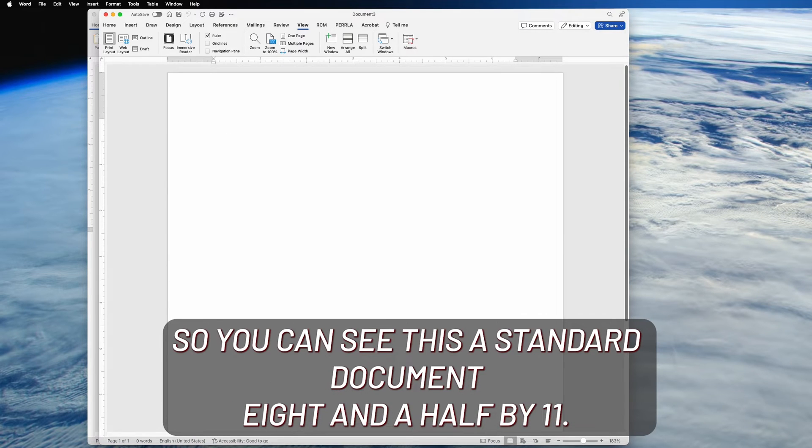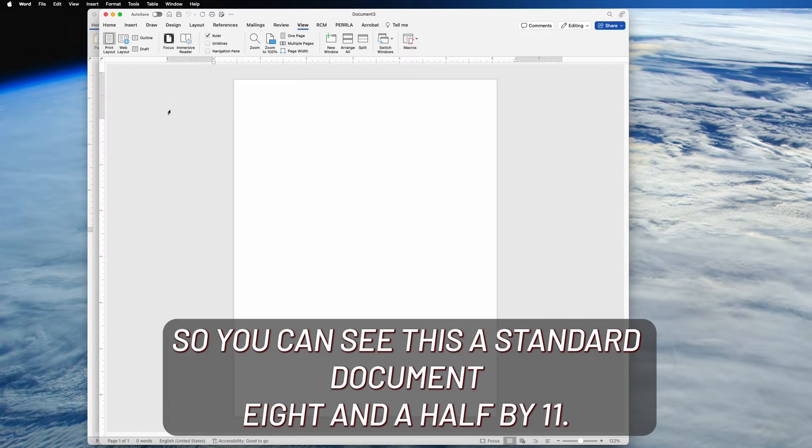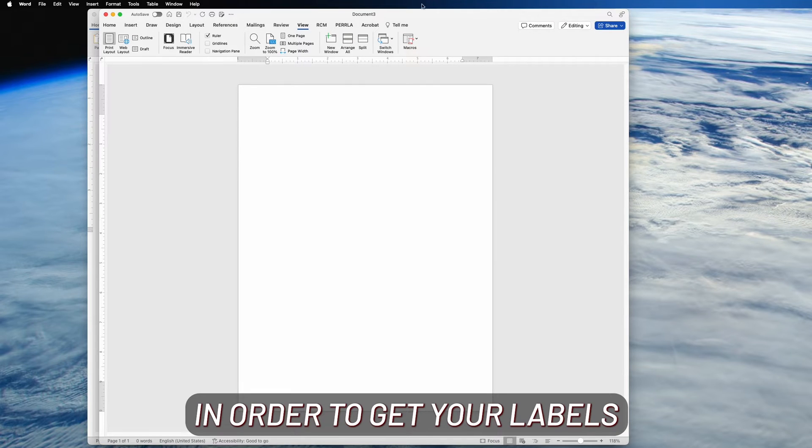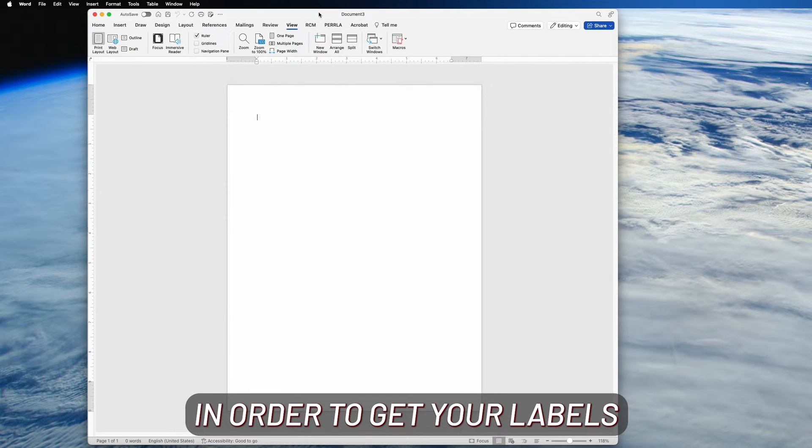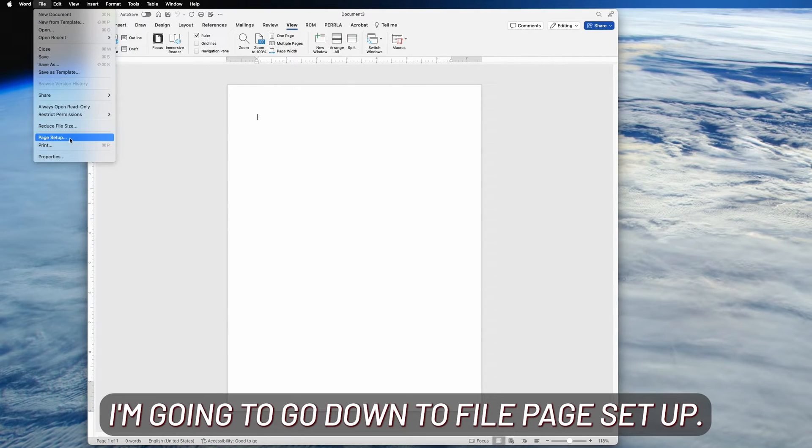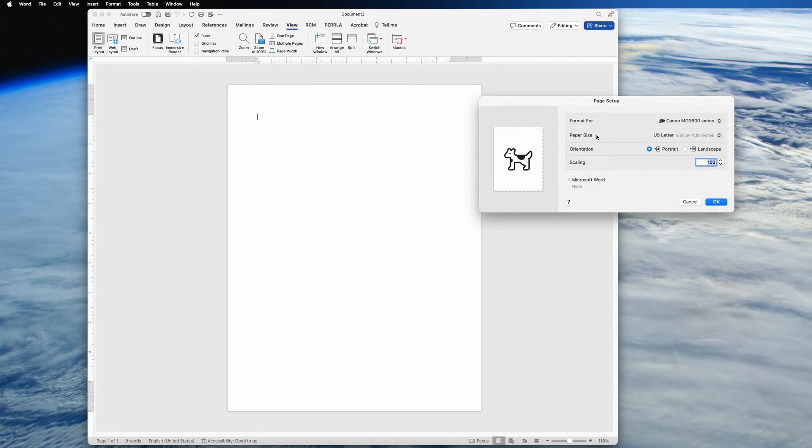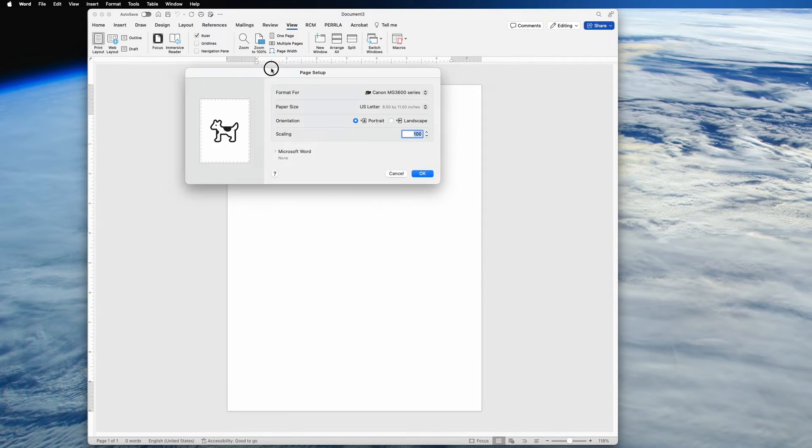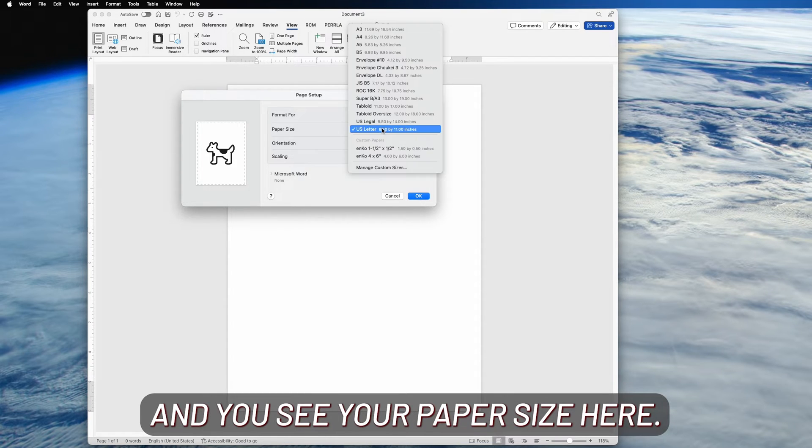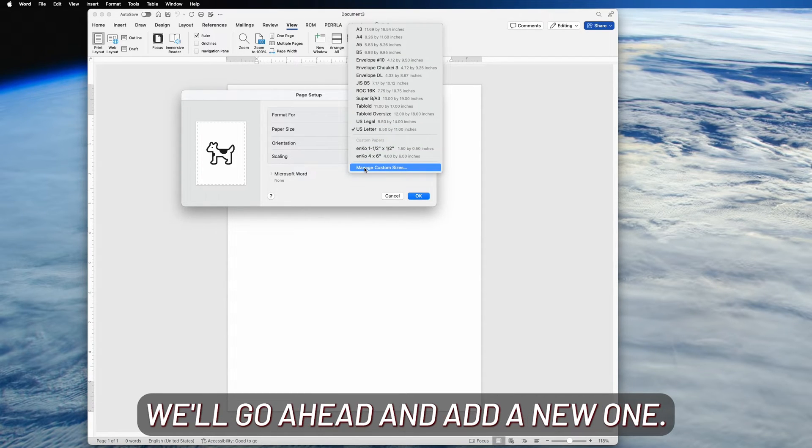So you can see this is a standard document, eight and a half by eleven. In order to get your labels, I'm going to go down to File, Page Setup.